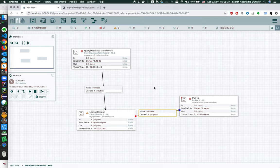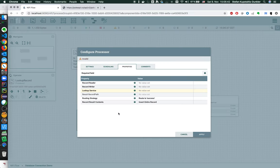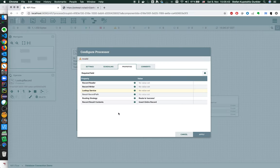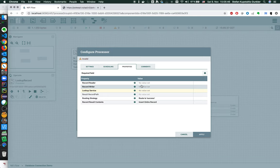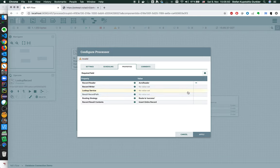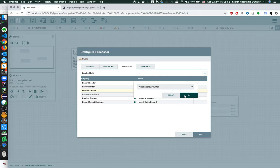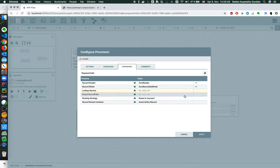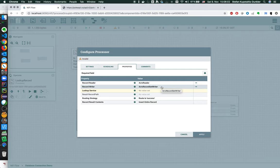So first we need to configure the lookup record processor. We know that data from the previous process is Avro, so we read it as Avro with all the defaults. I'm not using a schema registry. We want to write it again as Avro. This is totally fine. I've already created the Avro writer with the defaults and enabled it, nothing fancy.